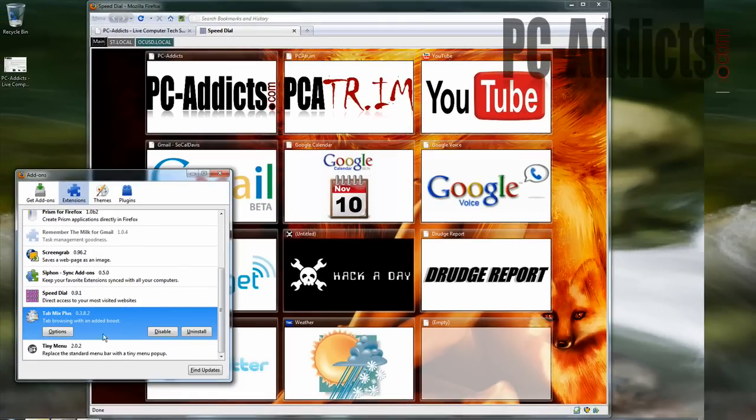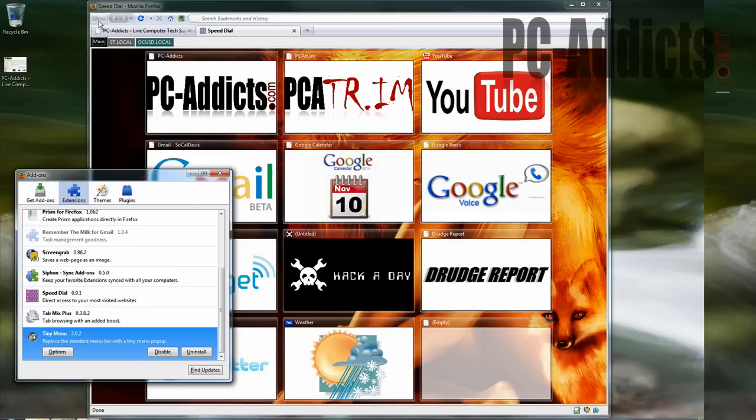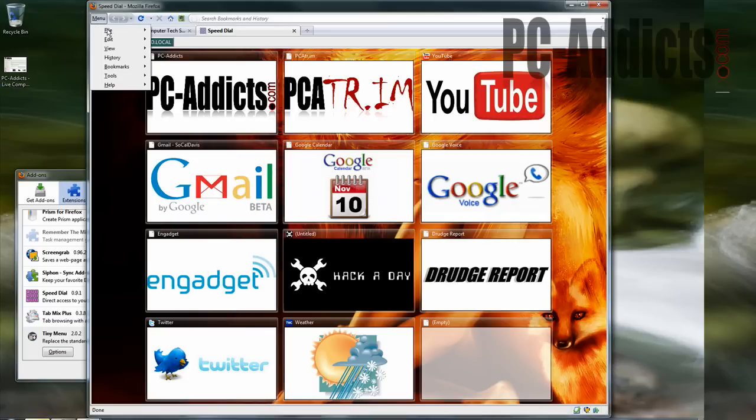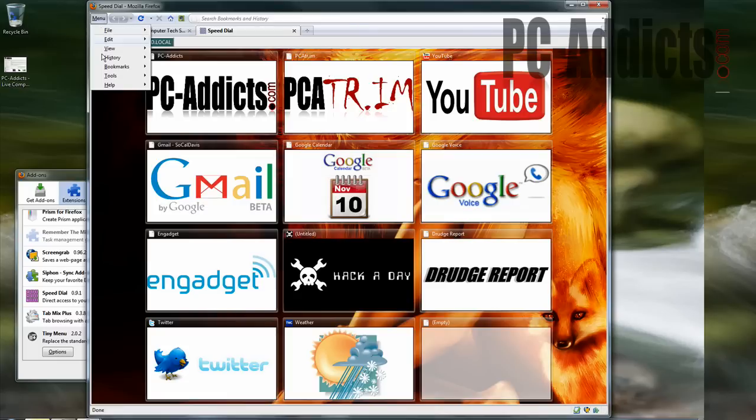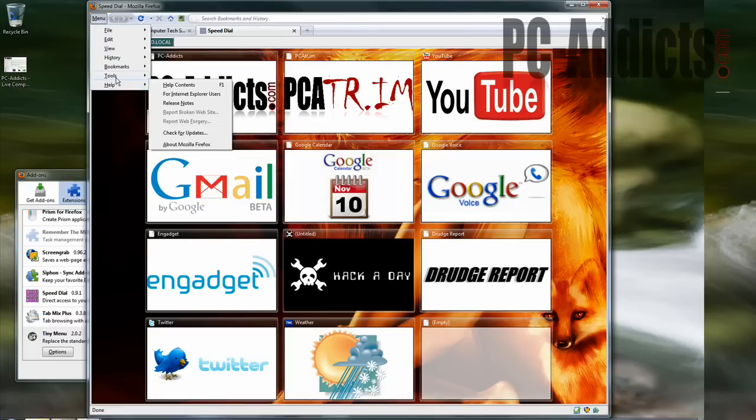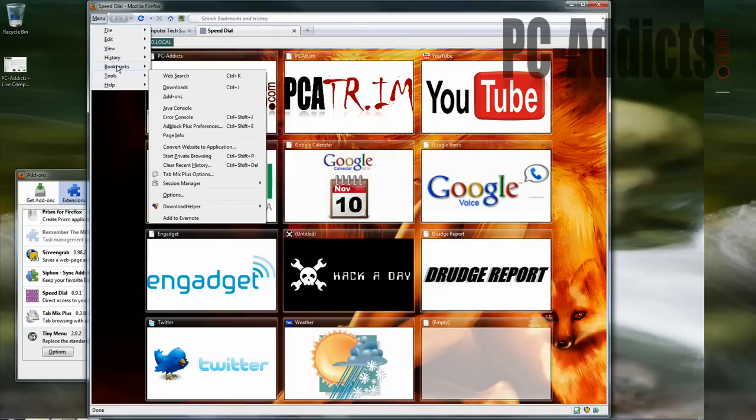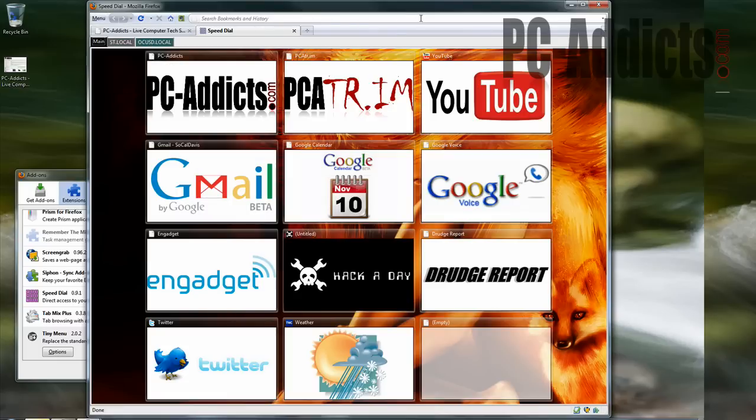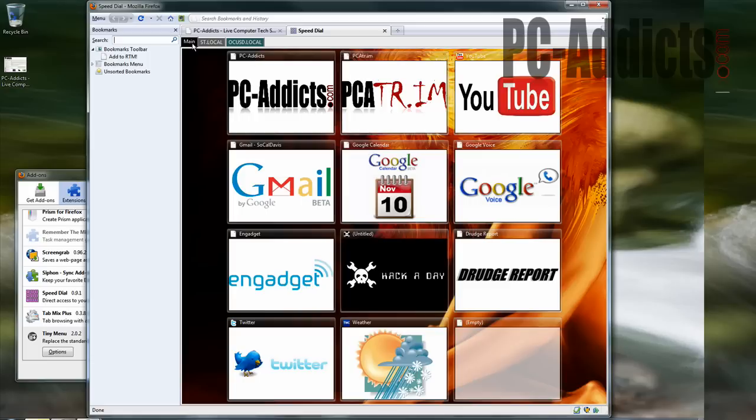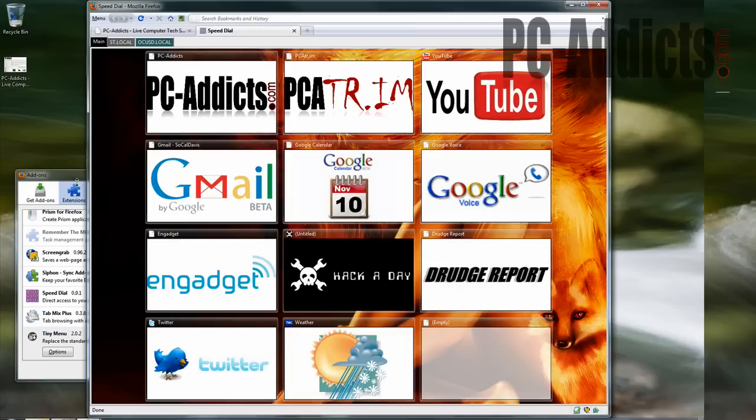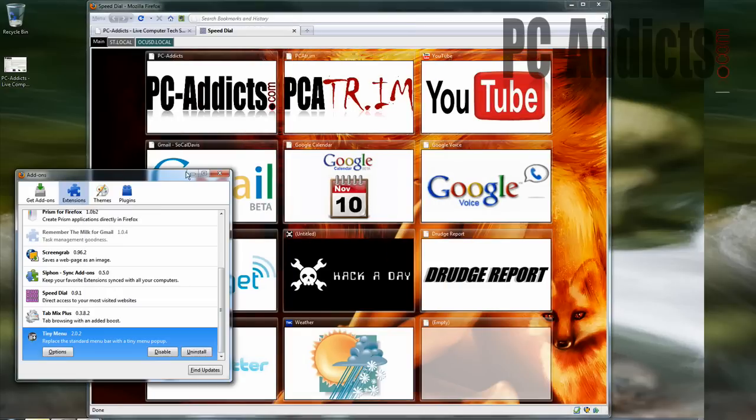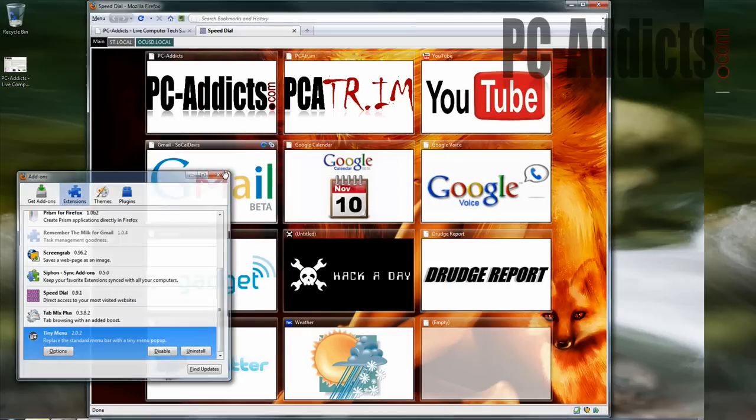Tab mix plus is a must have, a lot of configuration you can do there. Tiny menu is this one where it shrinks all your file edit, all these down into one, so you get a little cleaner look, because you're not always in these. You know, the only time you're really in these, you don't need to go to help all the time. You can just go to tools, or you don't need to go to bookmarks, control B will do that.